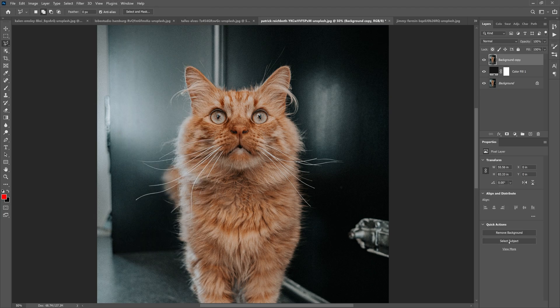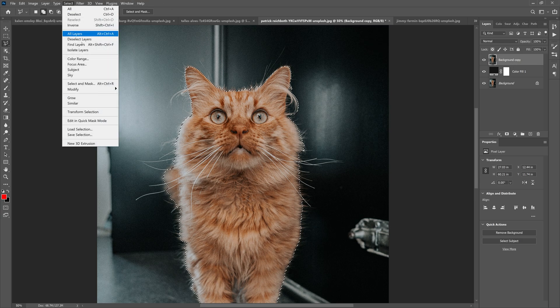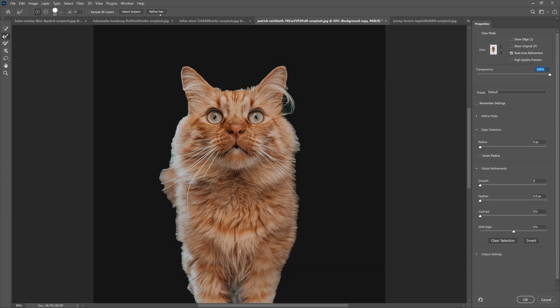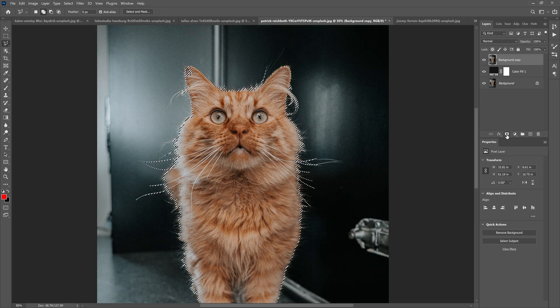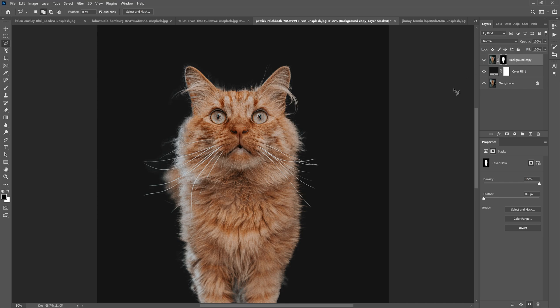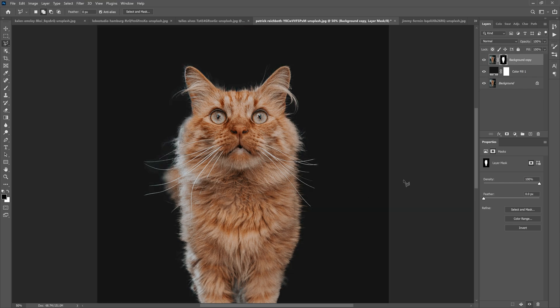And then do Select Subject. Once you have your subject selected, go to Select and then Select and Mask. From here you can hit Refine Hair. It refines everything out and click OK. And then once that's done, just click the mask button right here. Creates a mask. As you can see, this is it, selected out, looks really great.